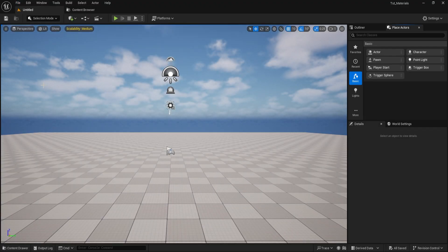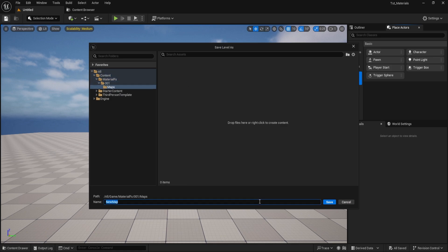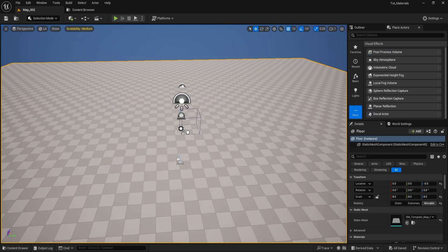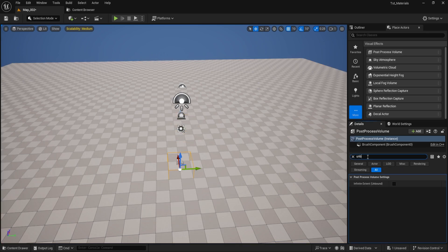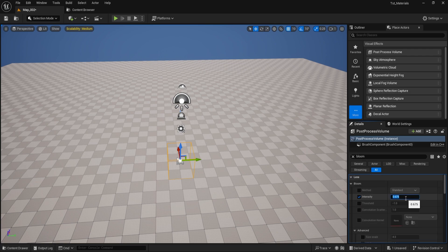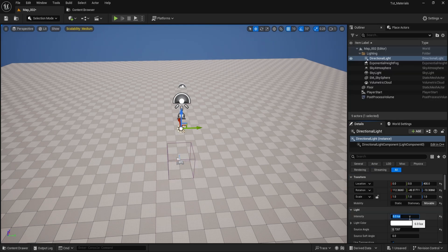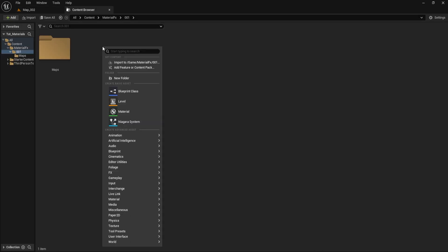Step 2: Set up the scene. Open the Unreal Engine Editor, create a new basic map and save it. Add a post-process volume to your scene. In the Details panel, set it to Unbound. Adjust Exposure Minimum to -1, Maximum to 1. Enable Bloom and set its value to 1. Set Directional Light Intensity to 1.